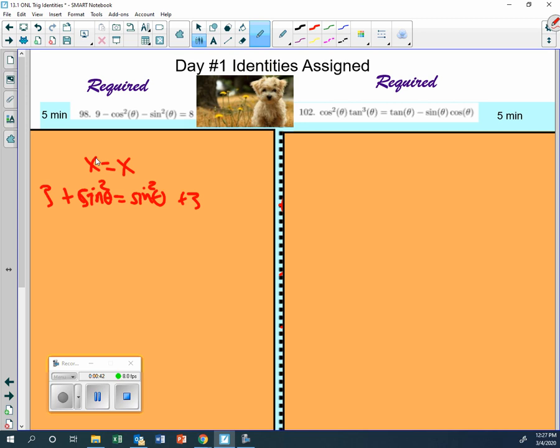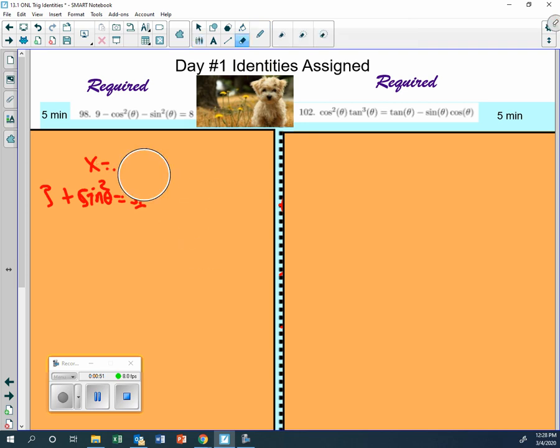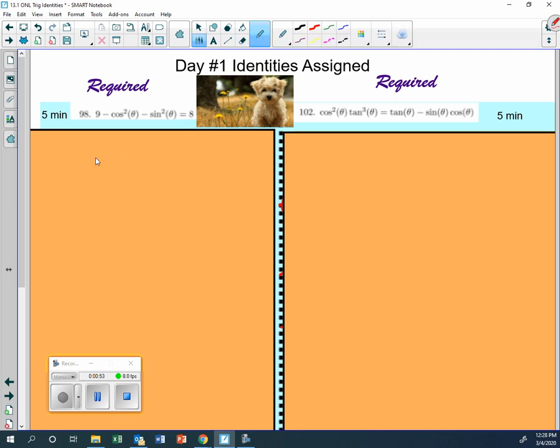To get there, you're going to take one side and leave it alone. So in this case, in problem 102, which side do you want to leave alone - the left or the right? Which one do you want to leave alone?